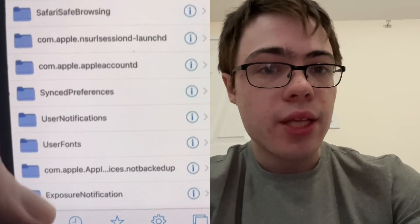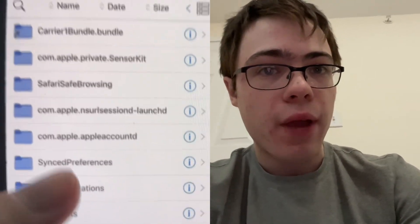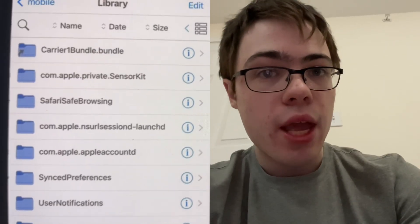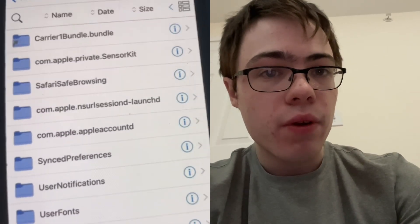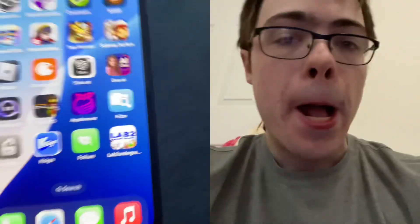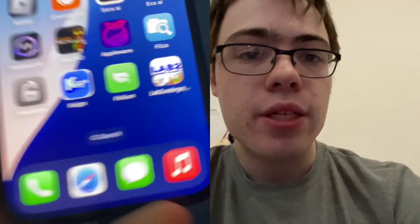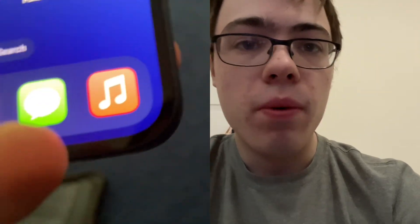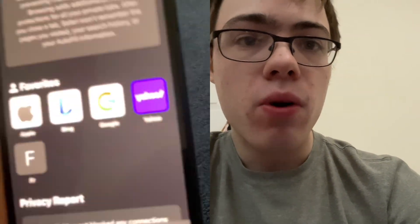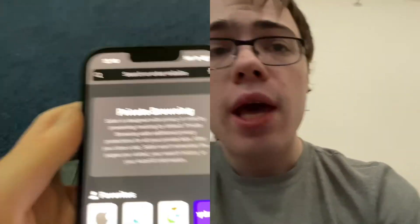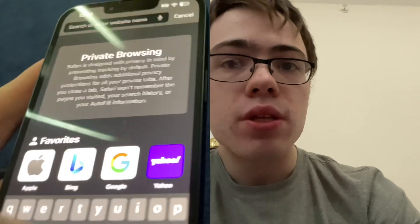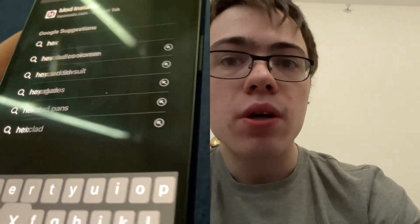I'm going to show you guys how to download this onto your device. It works on iOS and it's not going to require jailbreak anymore. So what we're going to do is just open a new tab, and in this tab we're going to type hexmods.com.